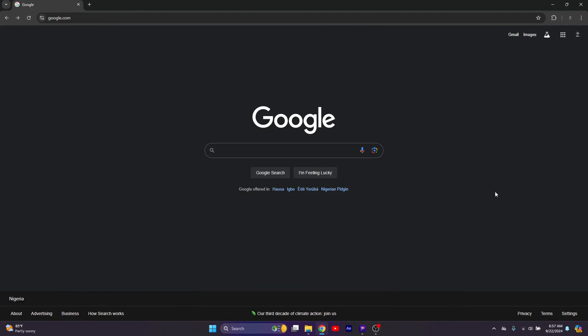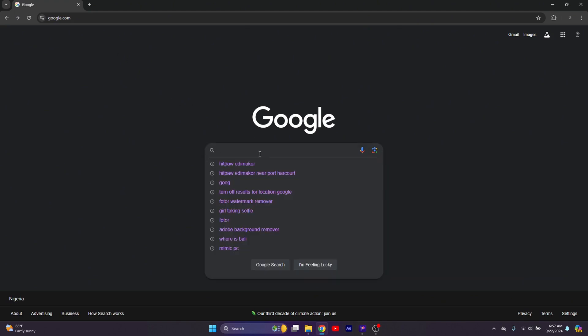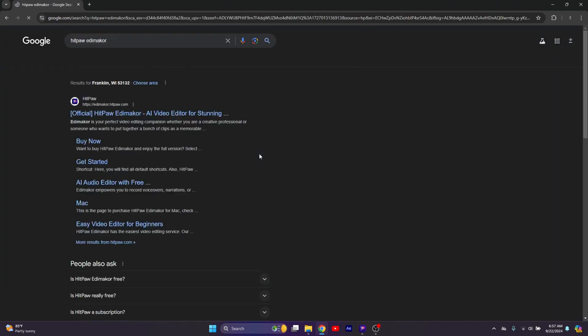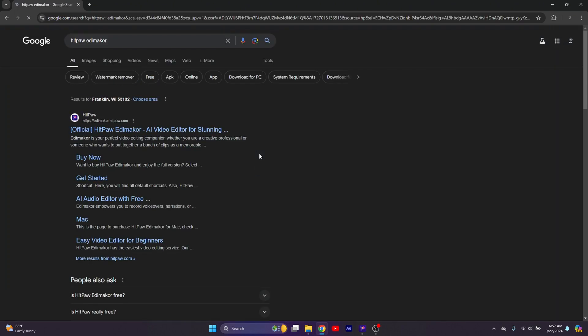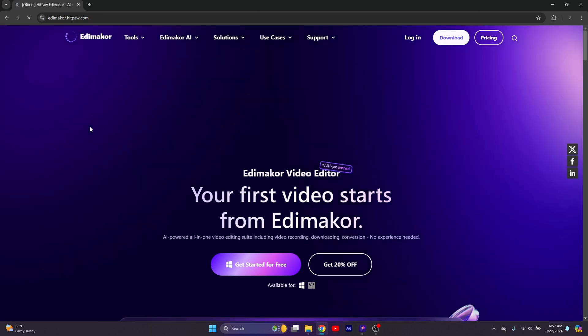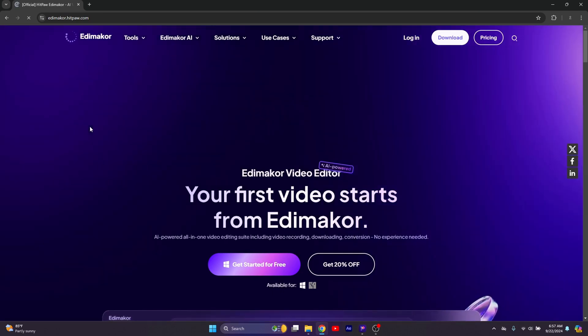So open Chrome or any browser and simply search for HitPaw Edimaker. Once you get here, simply click on the link. Of course, the link will be in the description below.